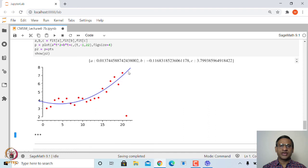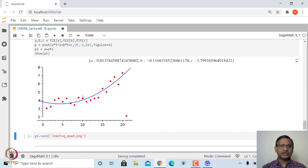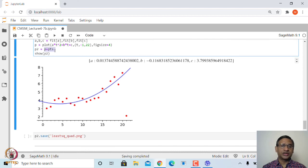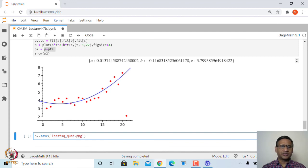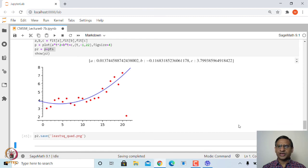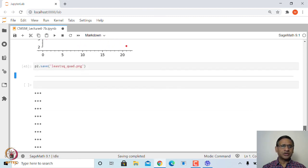The values obtained using the inbuilt function are the same as those from the calculus approach using local maximum and local minimum. To save the figure, you can right-click and save, or use the command p2.save('least_square_quad.png'). You can save it in PNG or PDF format, and it will be saved in your default working directory.